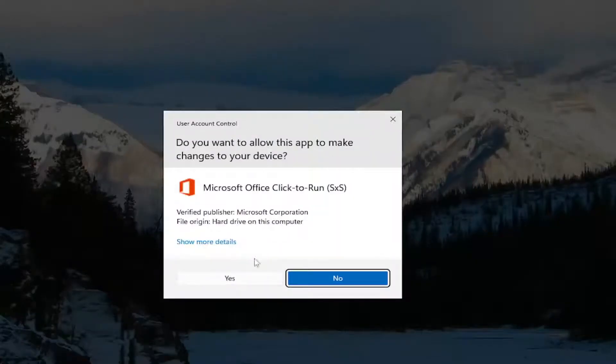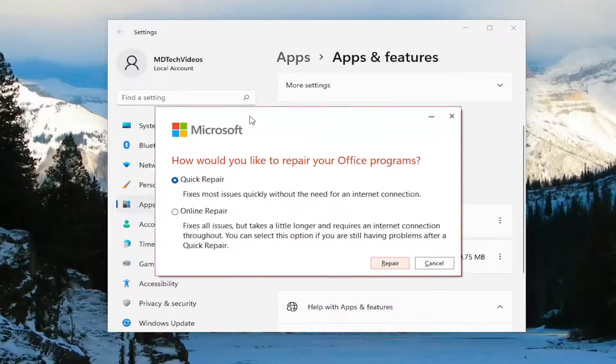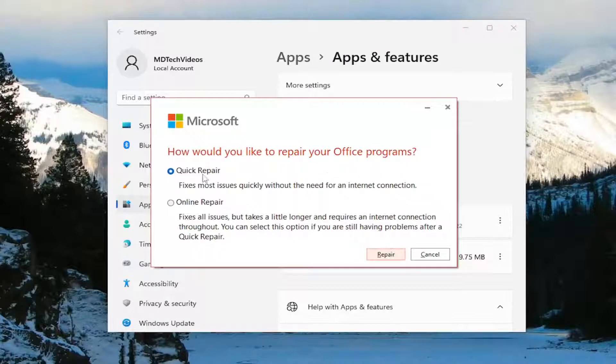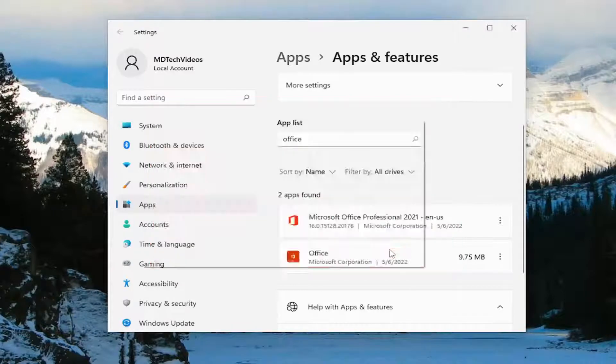If you receive a user account control prompt, select yes. It's going to ask how would you like to repair your office programs. We're going to start with the quick repair. It fixes most issues quickly without the need for an internet connection. Select repair.